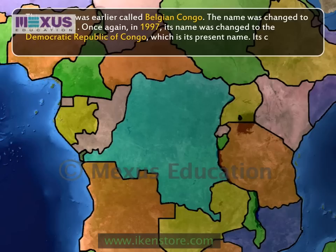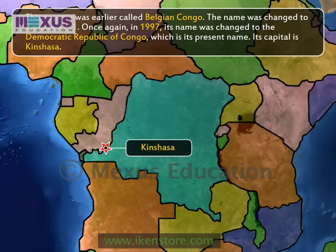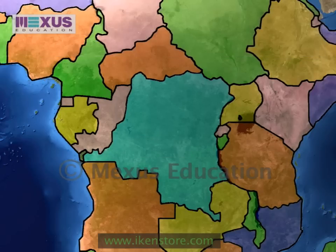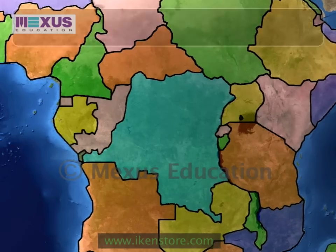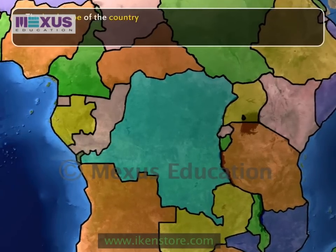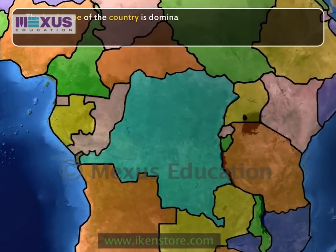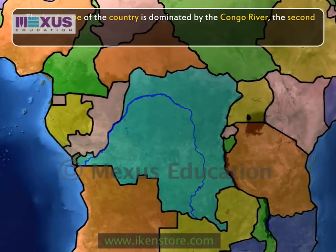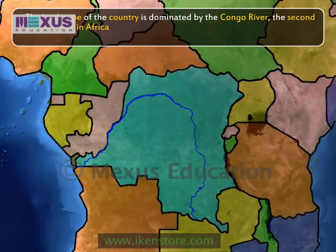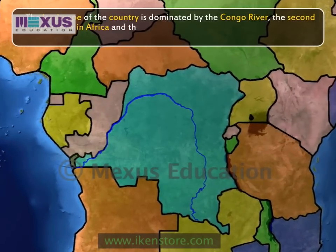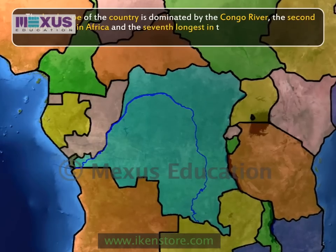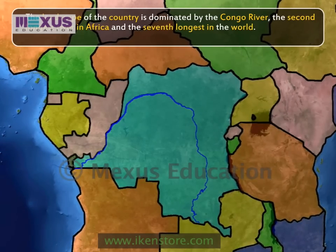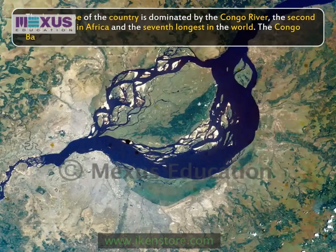Its capital is Kinshasa. The landscape of the country is dominated by the Congo River, the second longest river in Africa and the seventh longest in the world. The Congo Basin covers the area.